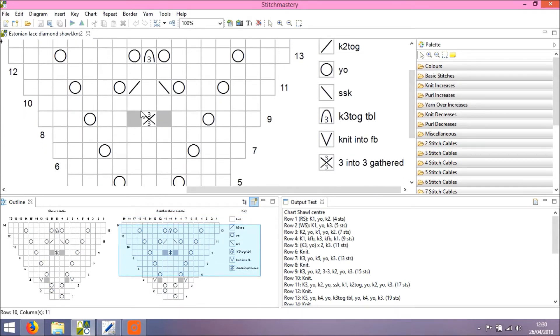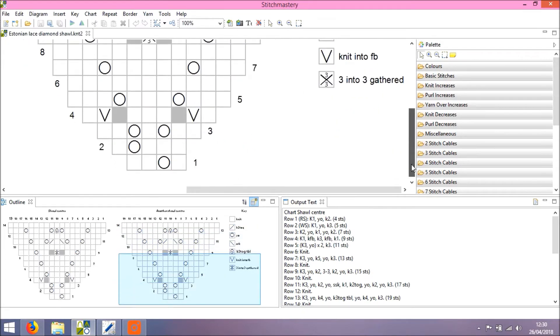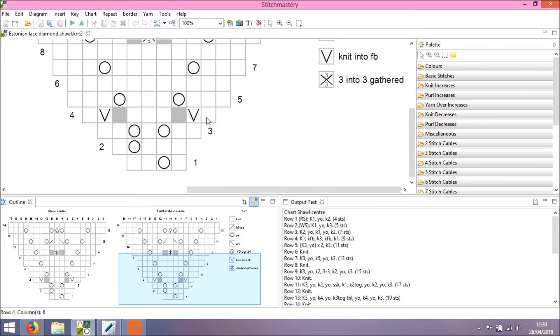So this is a version 2 chart file opened in version 3. Looks exactly the same. We have the same 3x3 gathered stitch, one column wide. We have the same V for knit front and back.